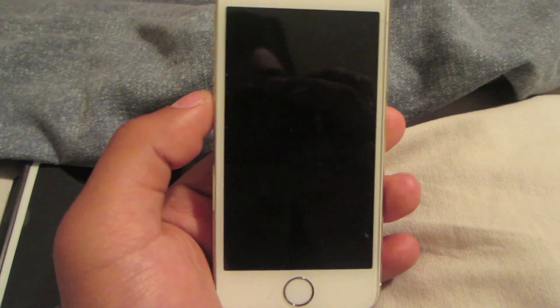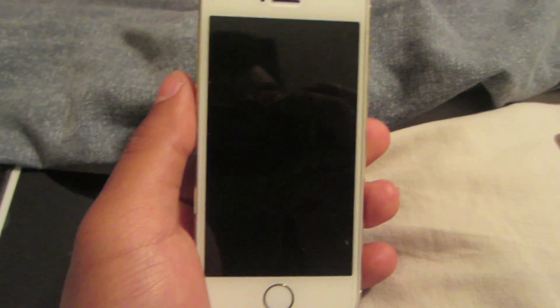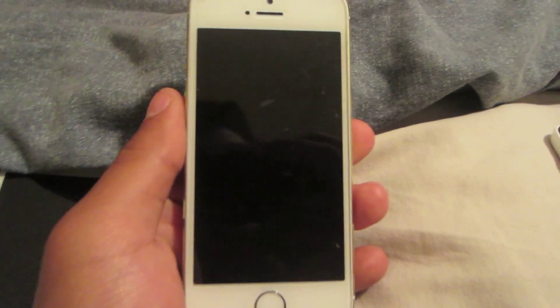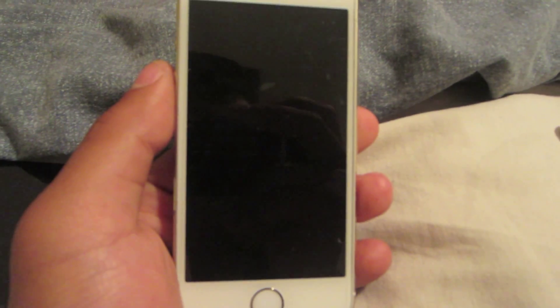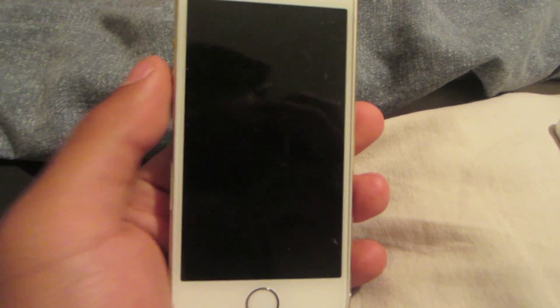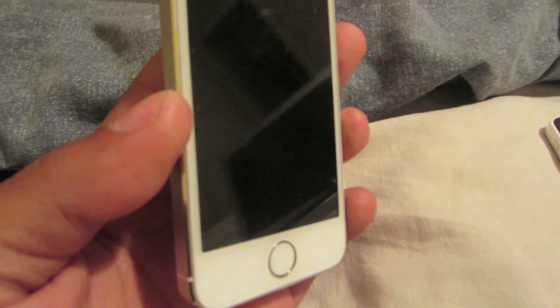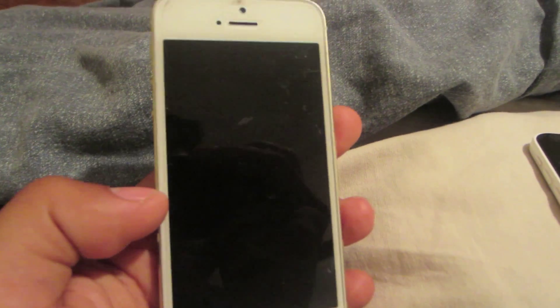Hey, what's going on guys. In this video I'm gonna show you how to use voice and data at the same time using a Verizon iPhone. It is a simple process to do as long as you follow my directions.